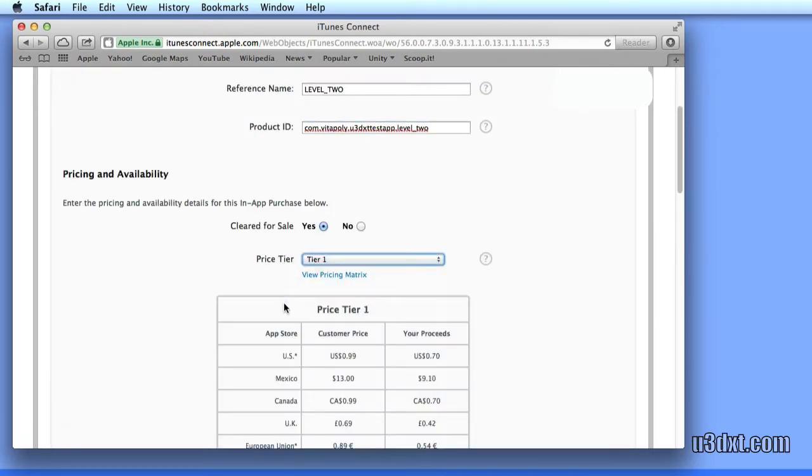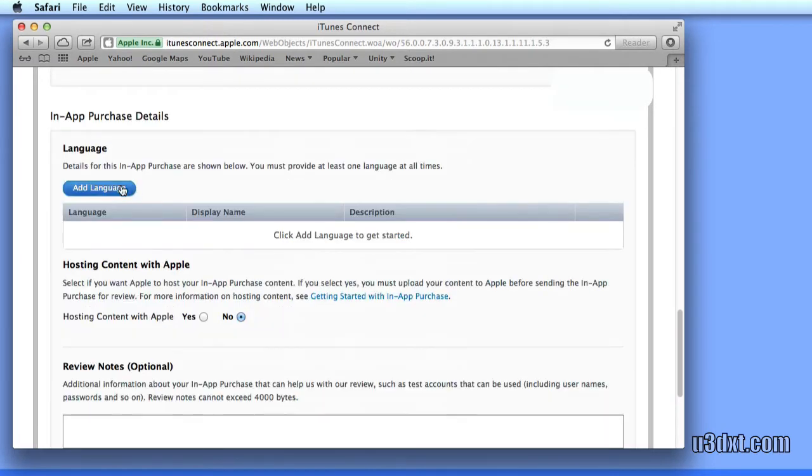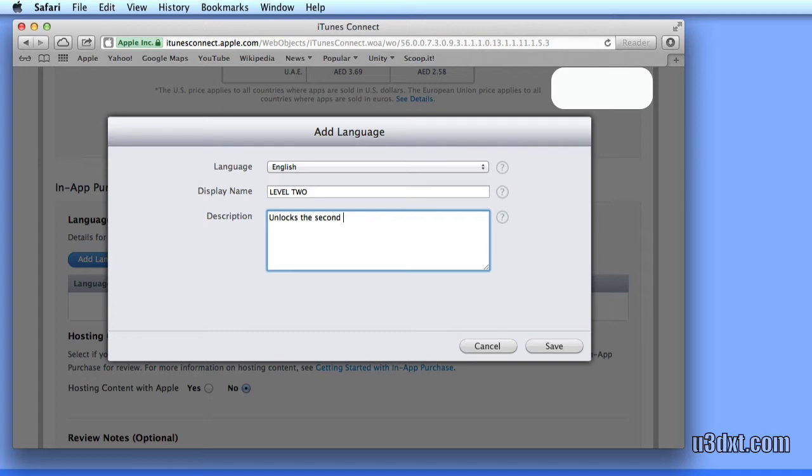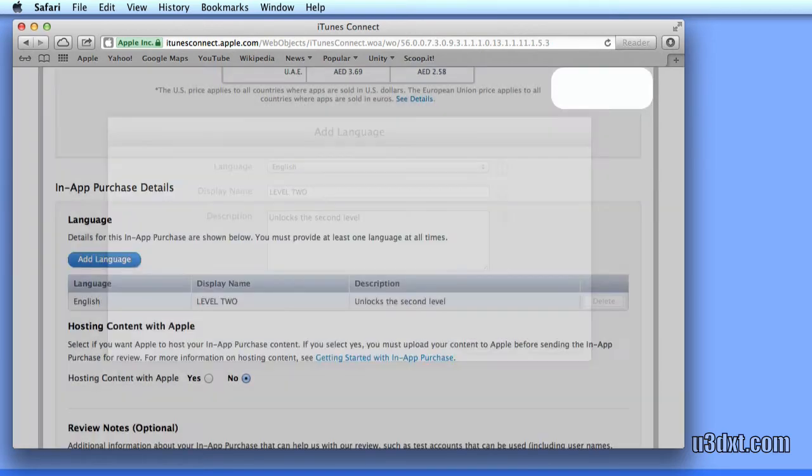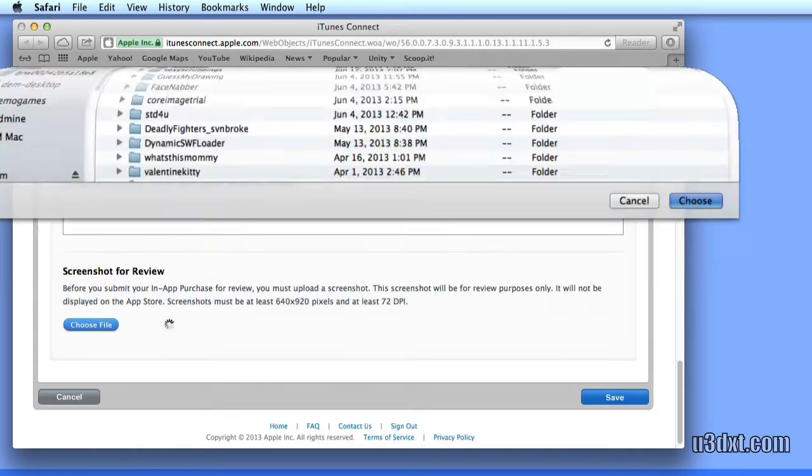Let's also make it cost a dollar, and it also requires the same languages. Again, this is what's going to be shown to the user when they click on the buy button. And let's also add a screenshot.